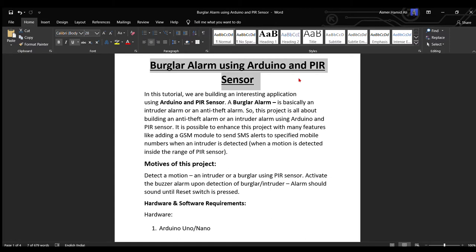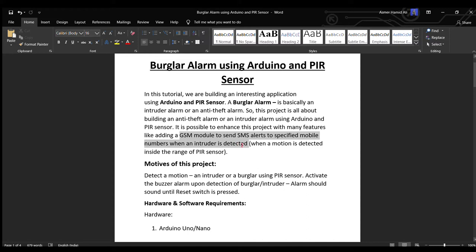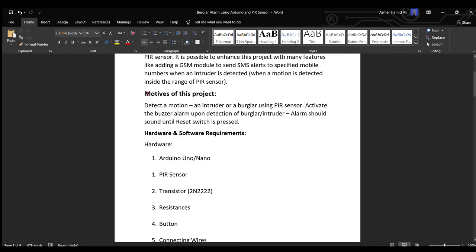We can also enhance this project by using a GSM module to send SMS alerts to a specified mobile number when an intruder is detected or the motion is detected inside the range of the PIR sensor. So the motive of this project is to detect a motion, an intruder, or a burglar using PIR sensor.